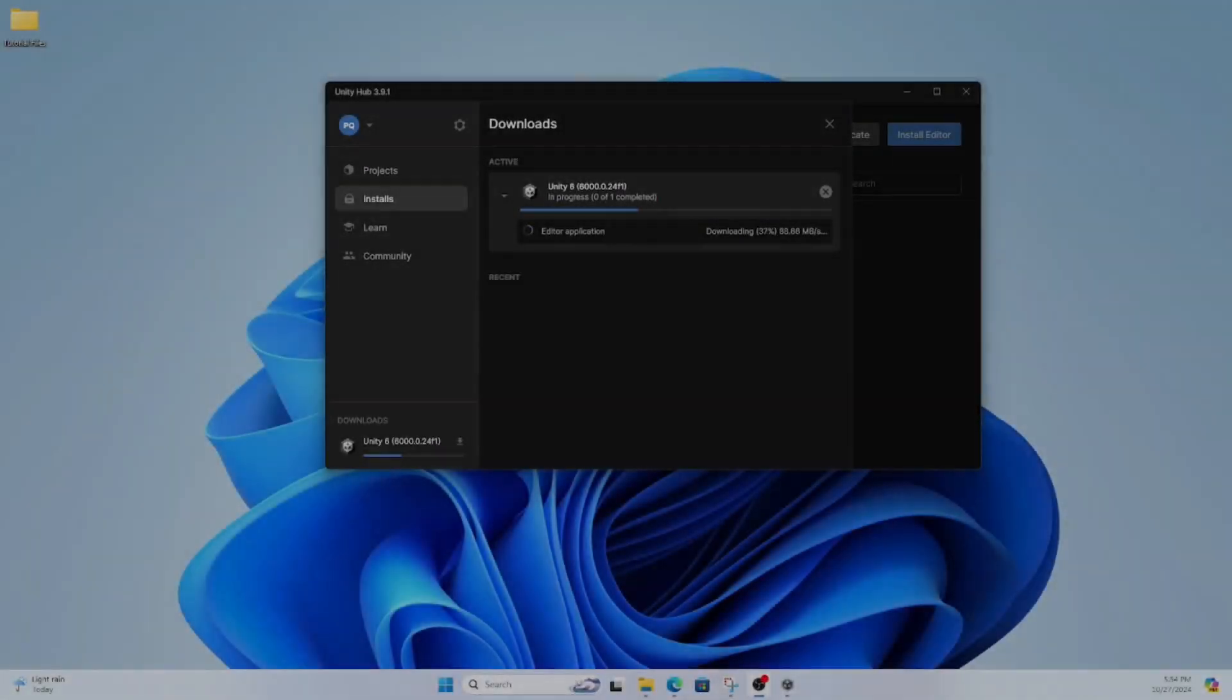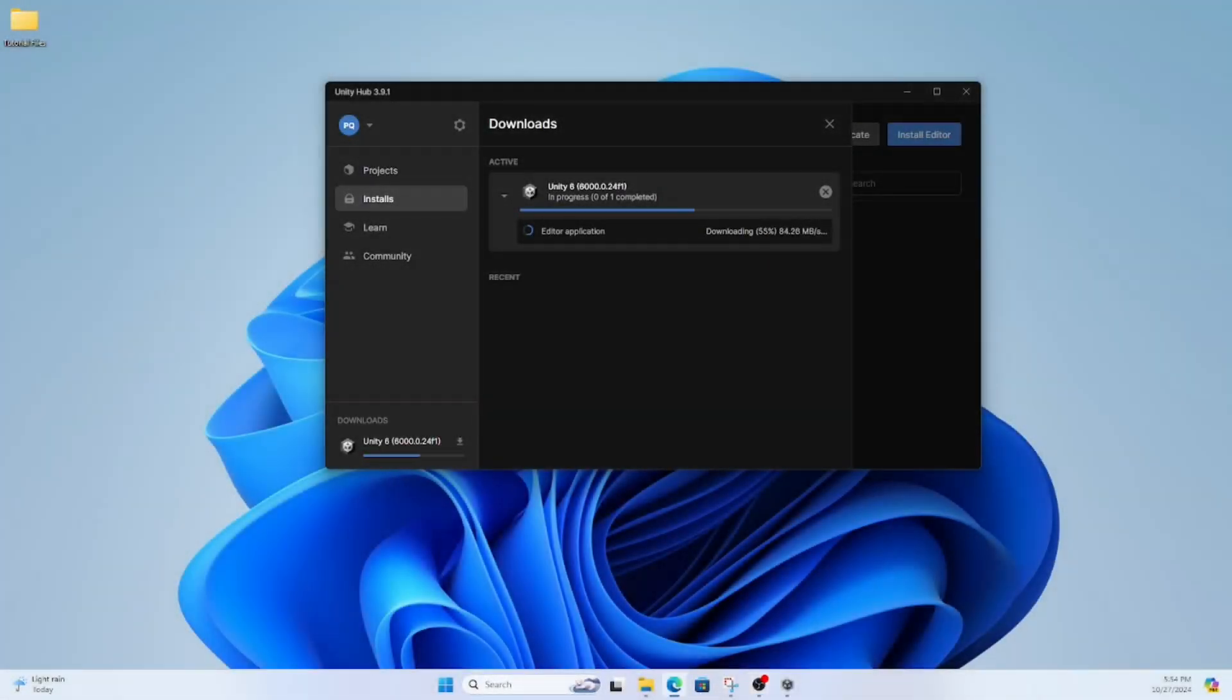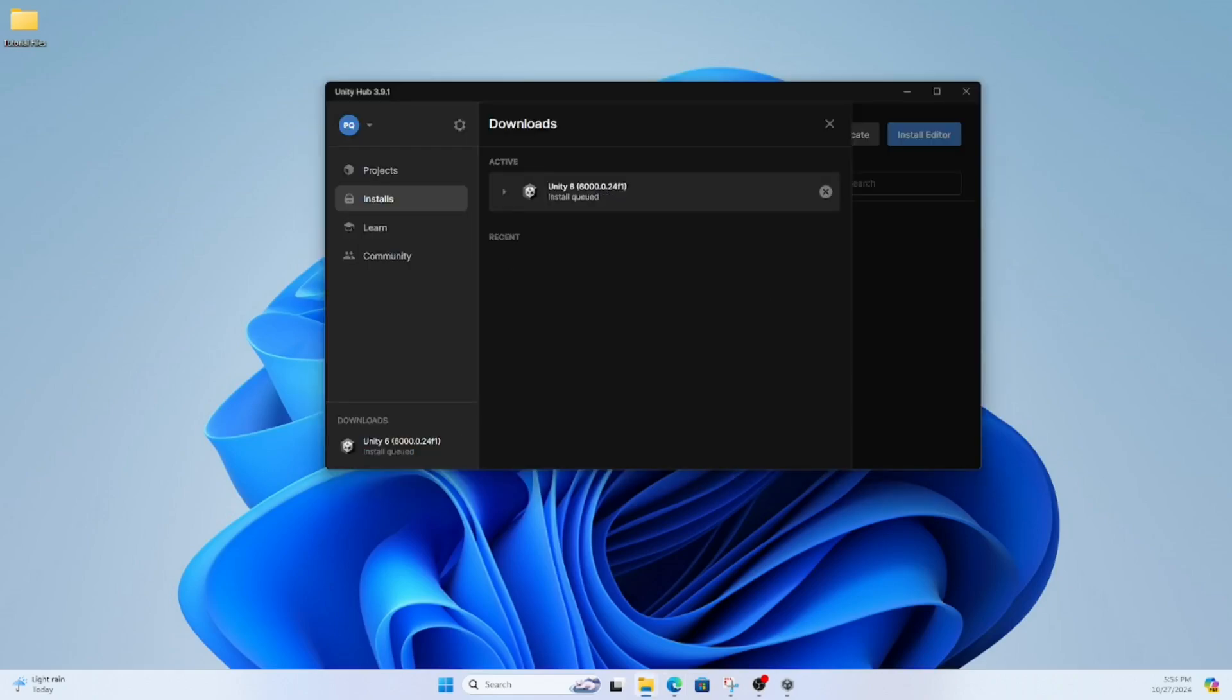You need to start by downloading Unity Hub, which will be in the description. Upon opening it, it will ask you to sign in, so you may have to make an account.